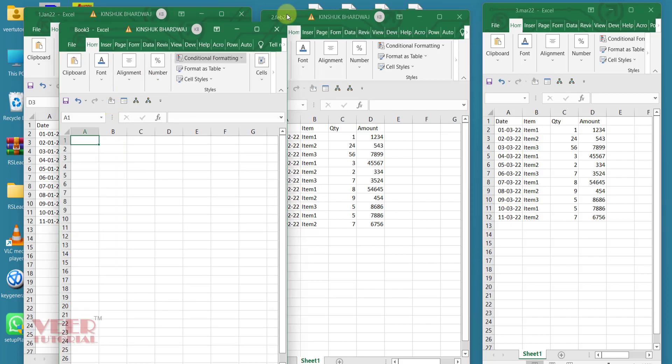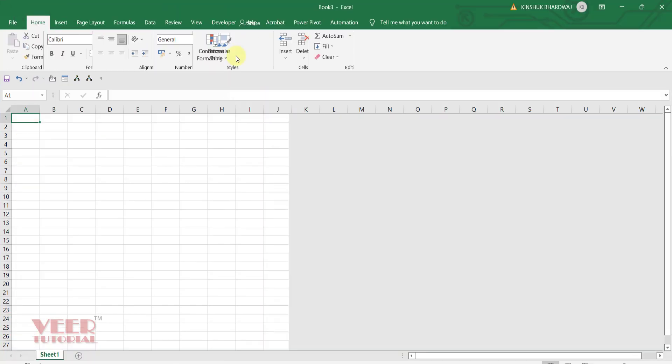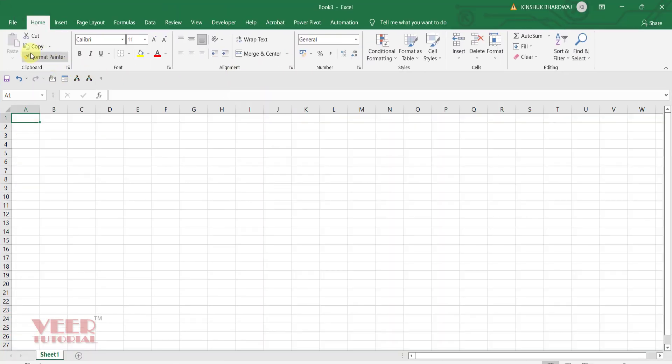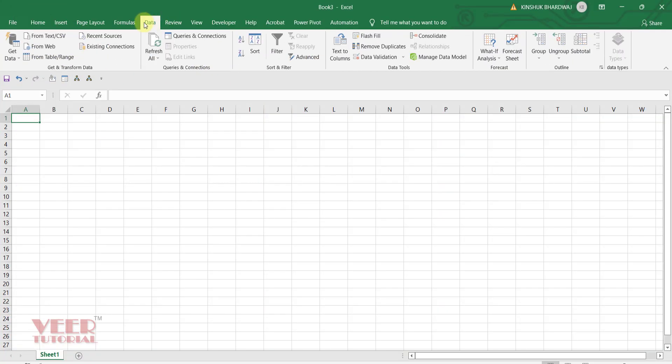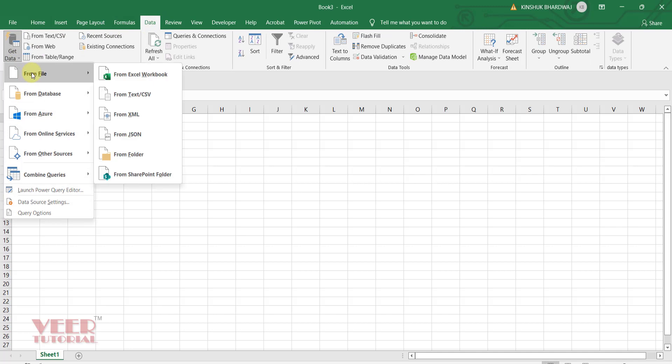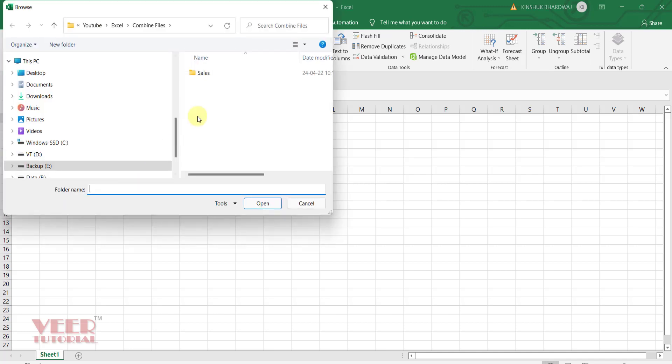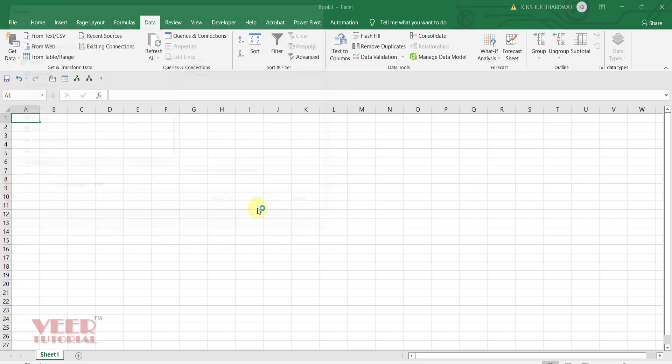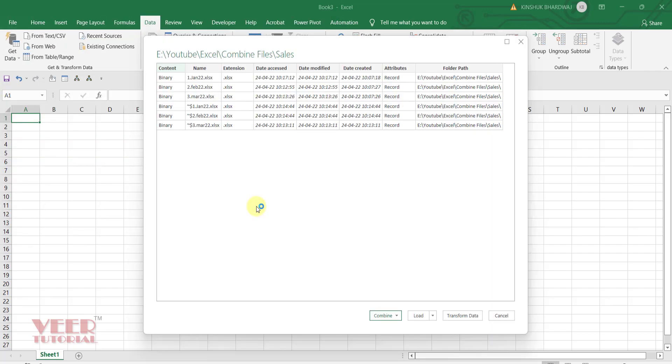Click on new file. Maximize it. Go to data tab. Click on get data from files from folder. Select the folder in which all files are saved. Open it.